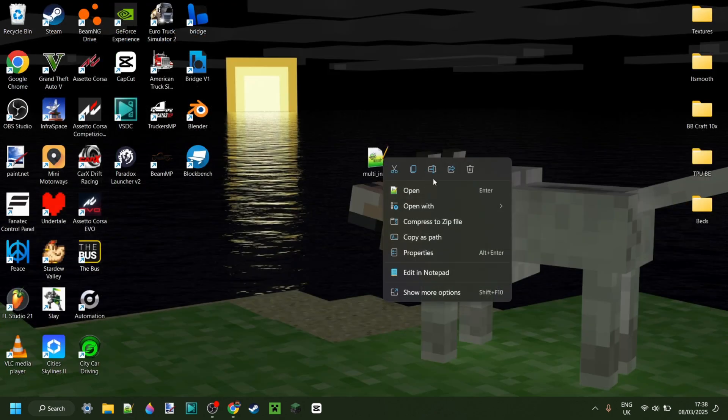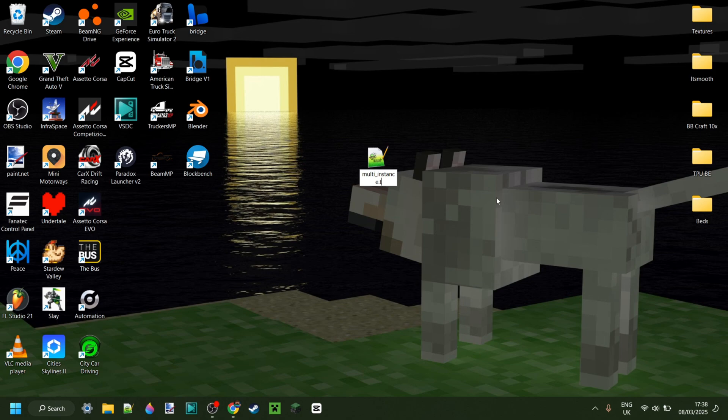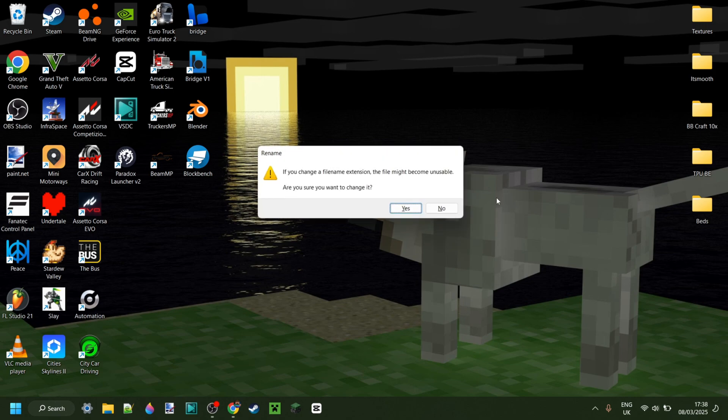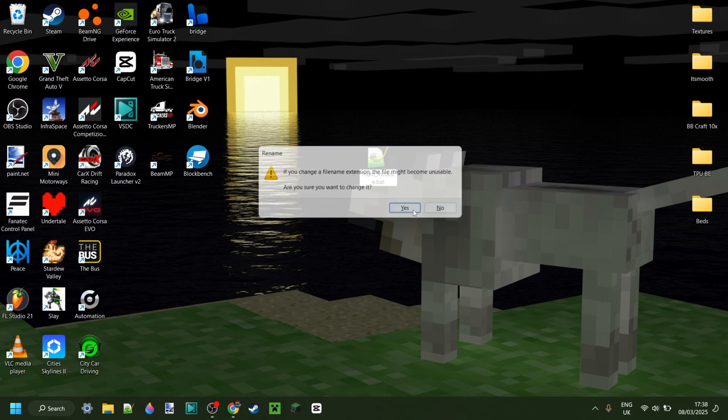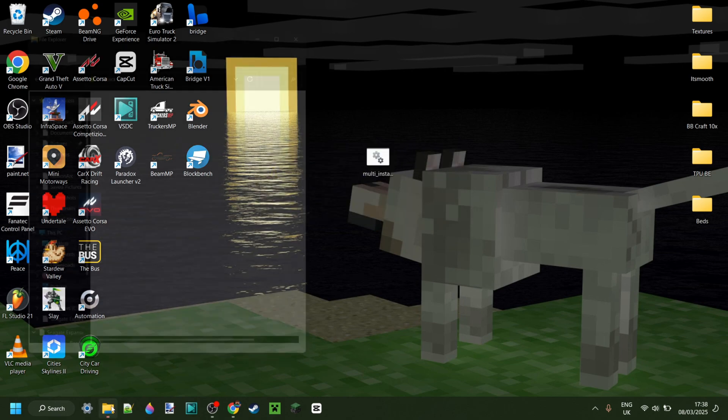Then we want to go ahead and rename this, remove the .txt from the end, and then replace it with .bat, just like that. And now we have this right over here.